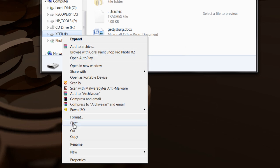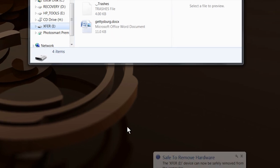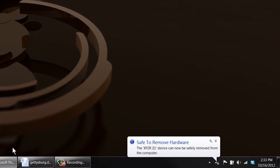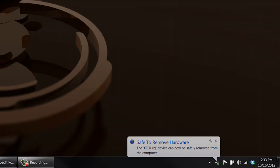So what you want to do is you want to be able to eject it and have it close all the files properly. So if you click eject, it's saying it's currently in use because my word processor is still open. So what I need to do is close word.